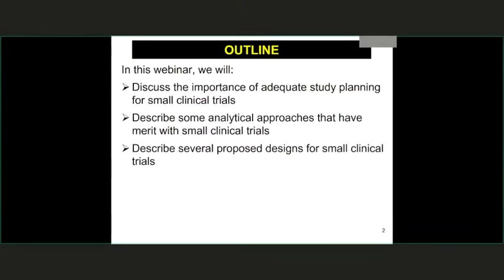To give a general sense of what I will talk about, one of the things I want to stress is the importance of adequate study planning. A lot of the study planning issues are more complicated in smaller or early phase trials than in large confirmatory studies because you have to be much more efficient. I'll talk about two broad ways to address it: analytical approaches and designs.